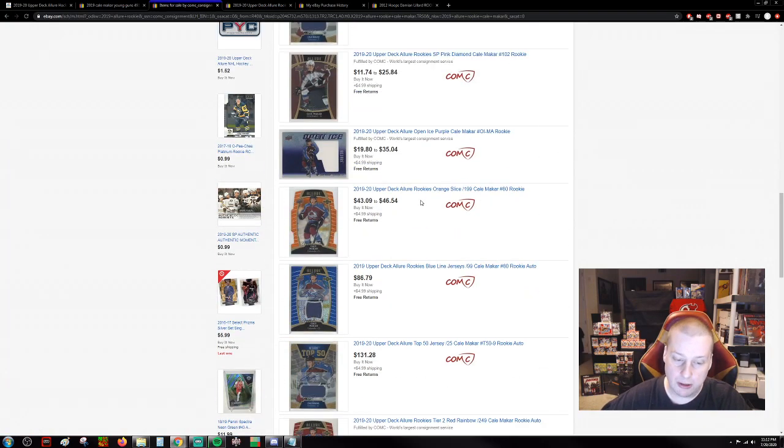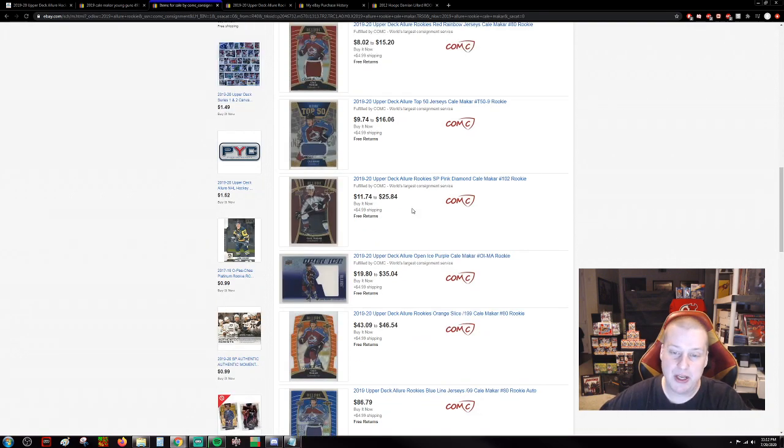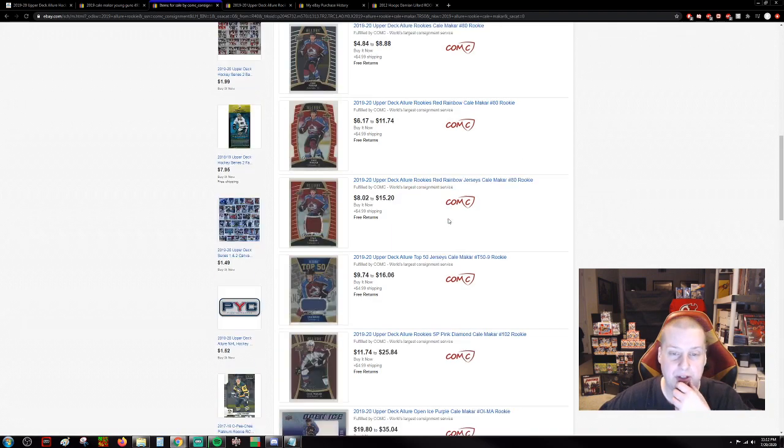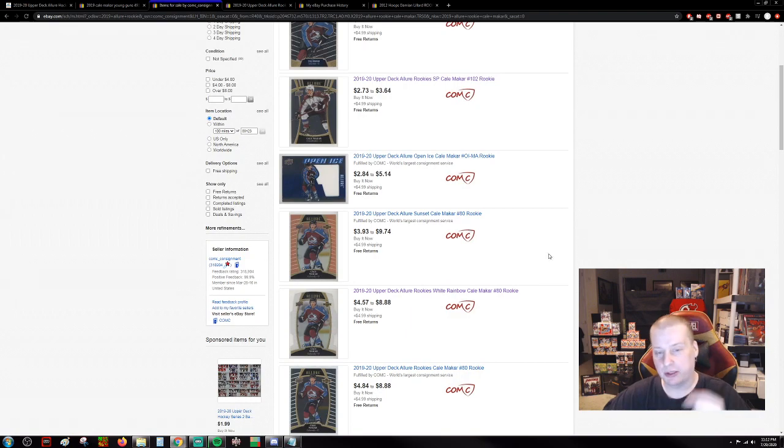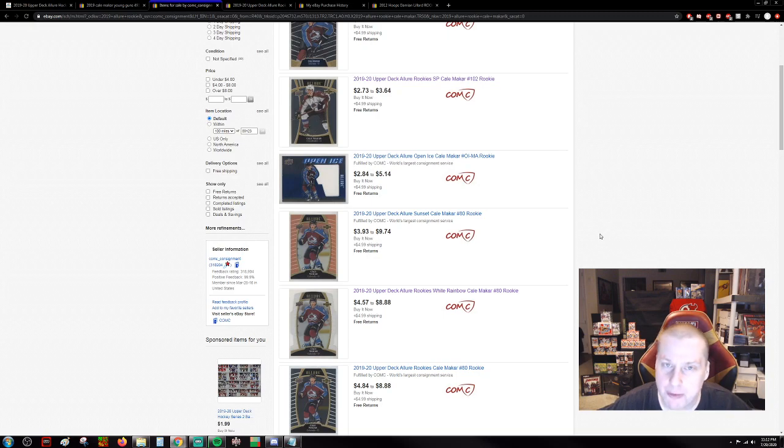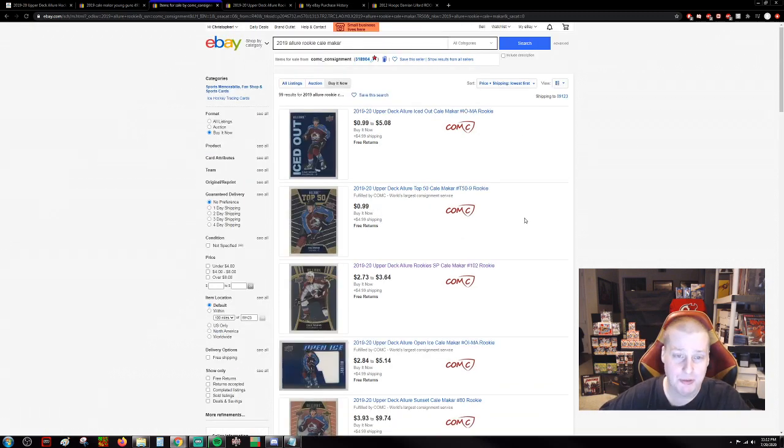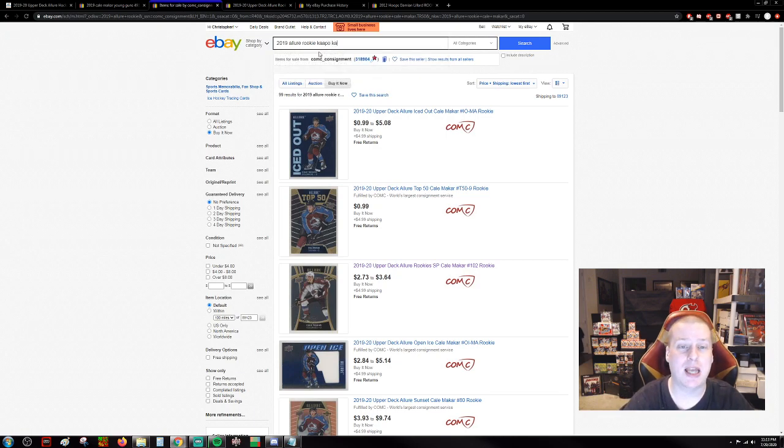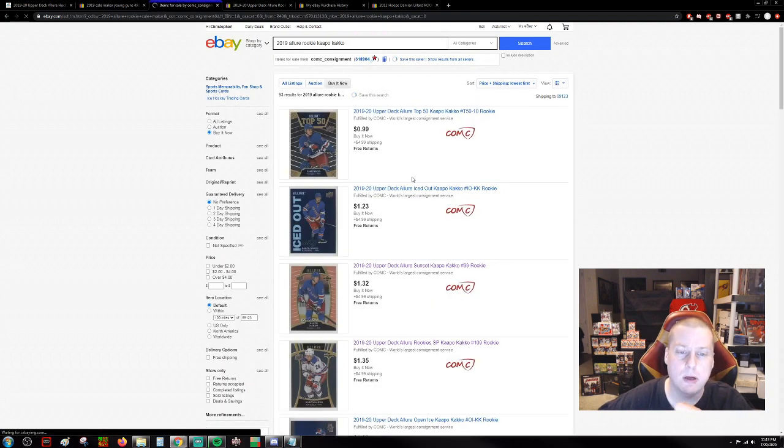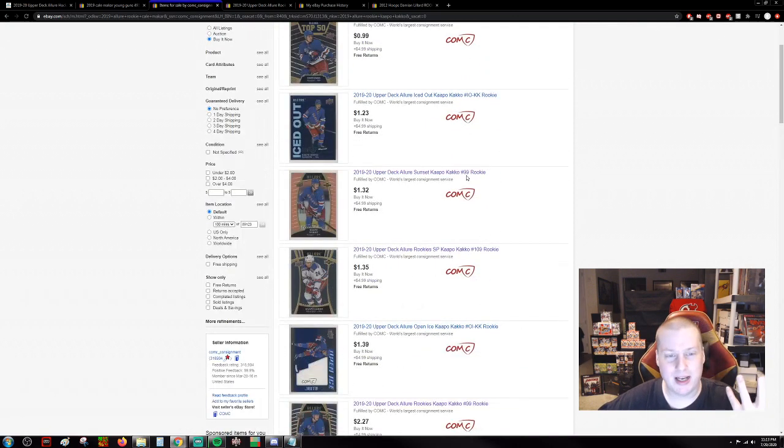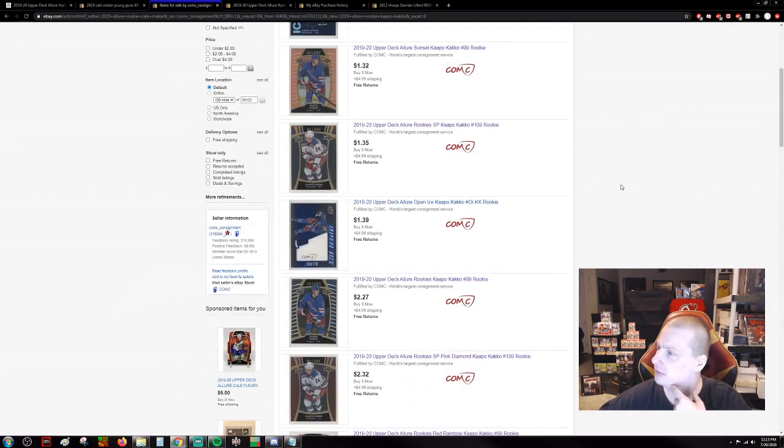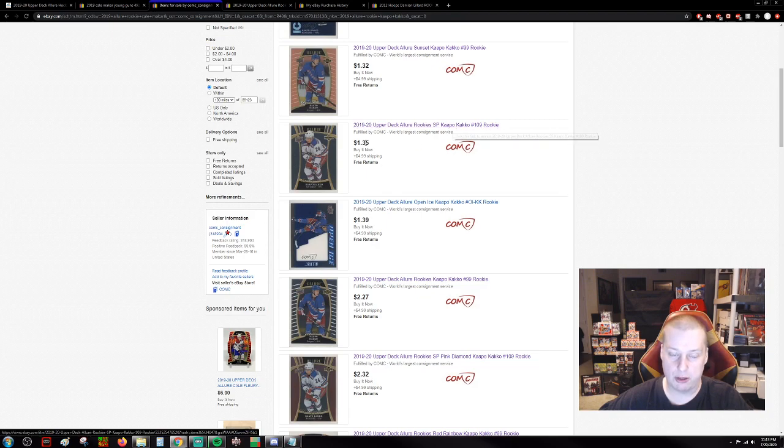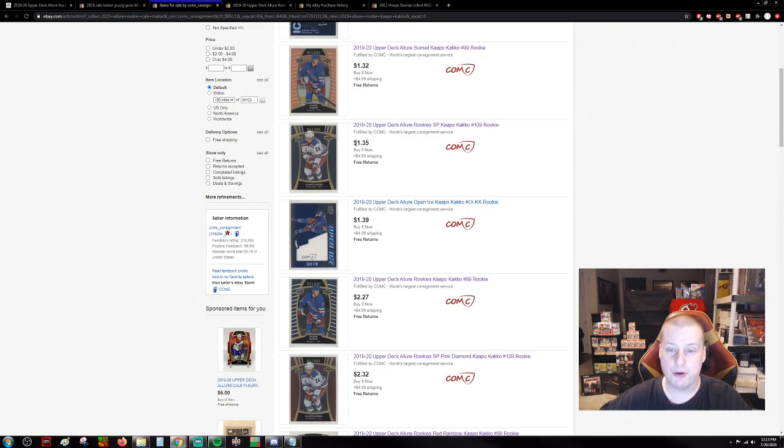You start getting into the numbered cards and the autographs, and yeah they want a little bit of real money. But even the SP Pink Diamond number 102, $11.74. You want to pick up the cheap stuff, the low-hanging fruit. Right here $3.93. Who else is a good rookie this year? You're looking for that crazy dude, Capo Kakko. We don't want this iced out bullshit. Capo Kakko short print number 109. Everything that's over 100 is a short print, just like in Select. $1.35.